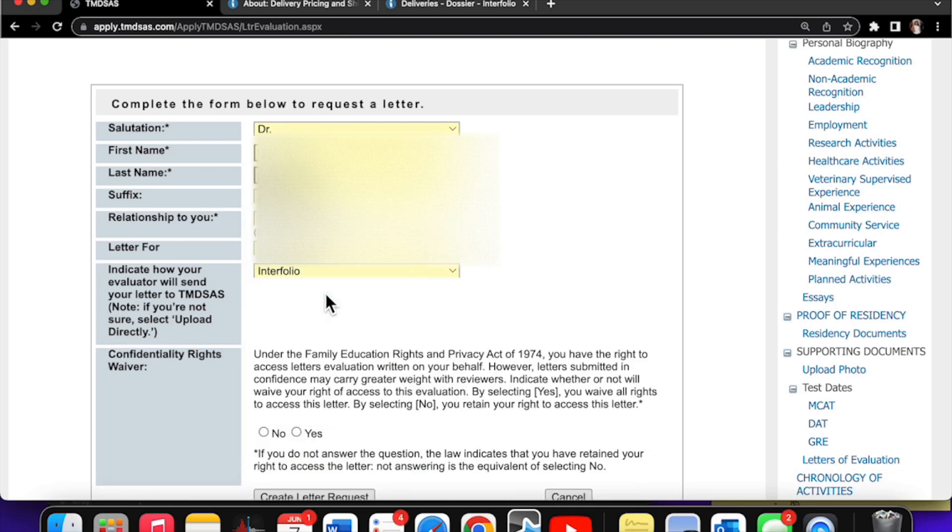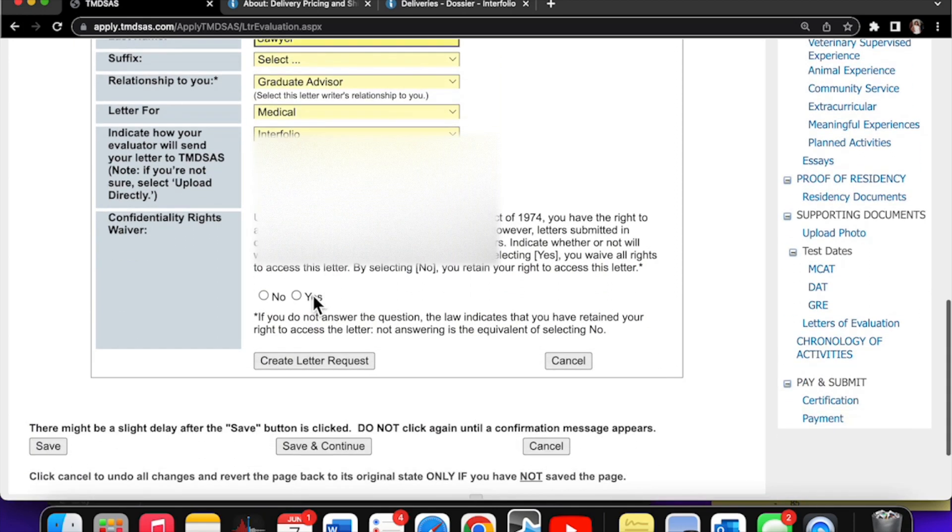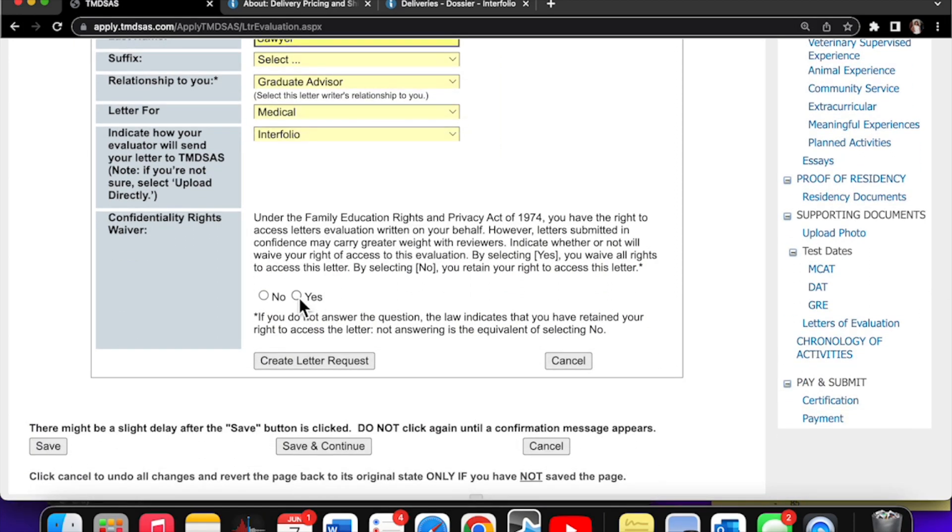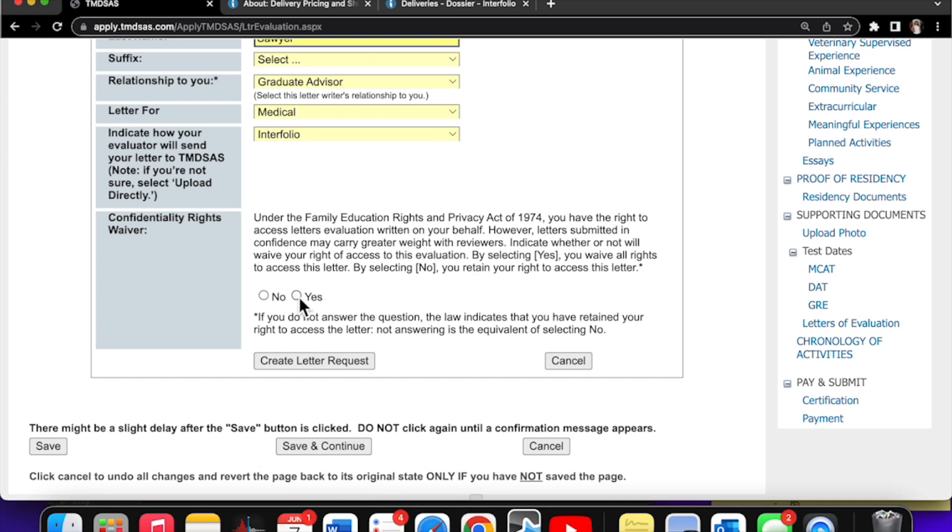Put them as who they are and how you know them or how they know you. Of course, you want to do the confidentiality rights. Basically, it's saying that the letters that are being written, you have a right to look at them and you can reserve that right here. By selecting yes, you waive the right to access your letter. By selecting no, you retain your right to access this letter. So by clicking no, you're denying this act.